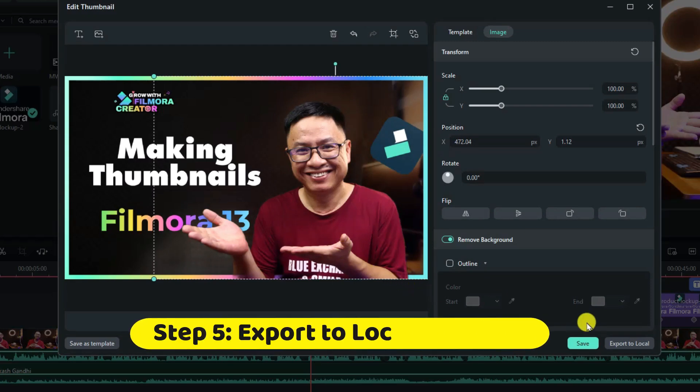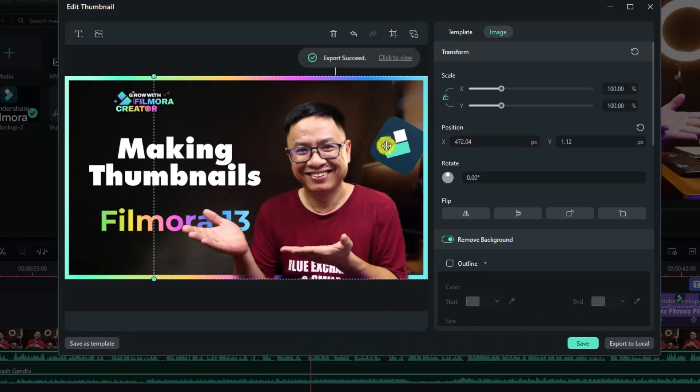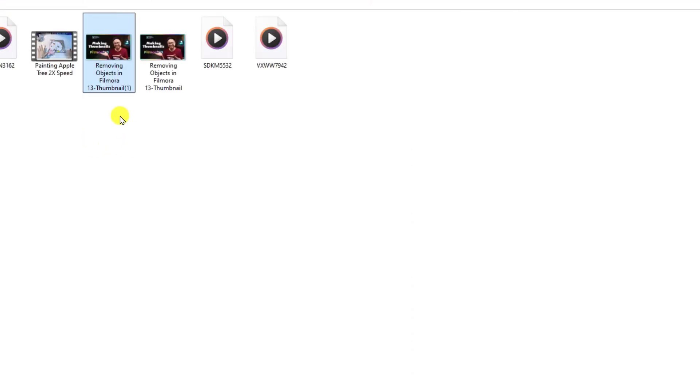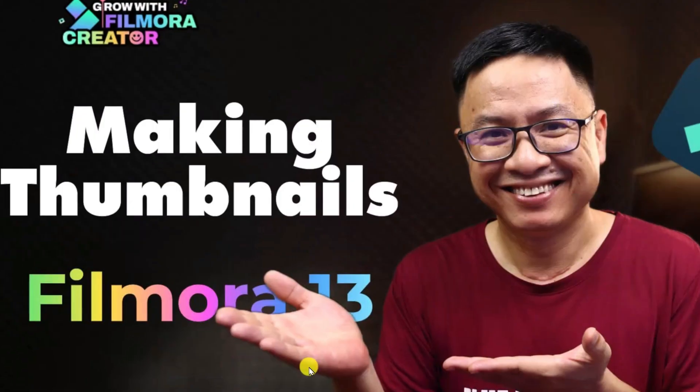Next up, we want to click this button, export to local. And click here to view. By the way, we save in our exported folder. So this is our YouTube thumbnail. So this is the thumbnail for this video also.